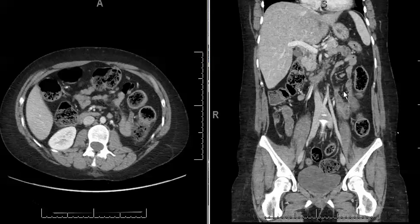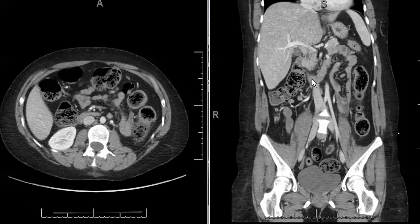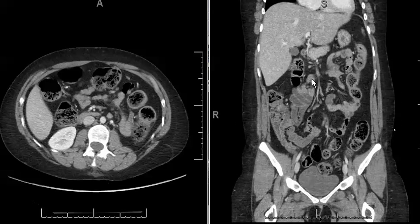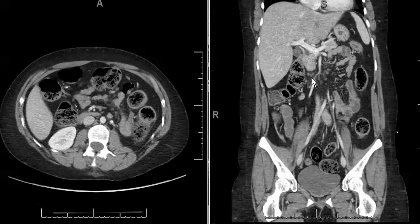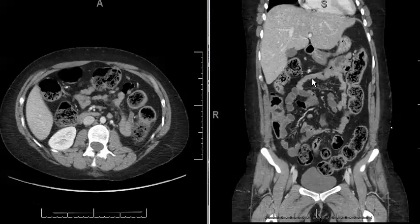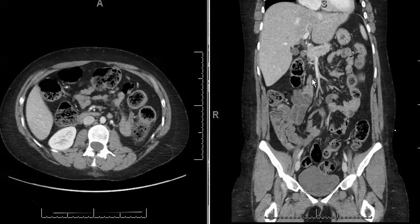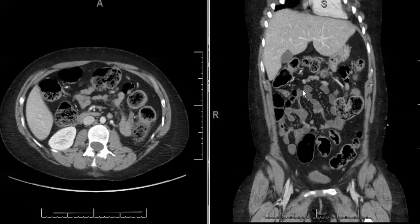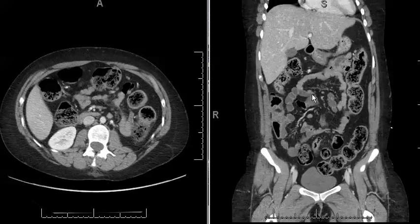It can be associated with cecal wall thickening or ileal wall thickening, though we did not see that in this case. It's typically a result of viral etiologies or viral infections. Sometimes it can be a result of bacterial infection as well, from Yersinia, Shigella, or Salmonella.